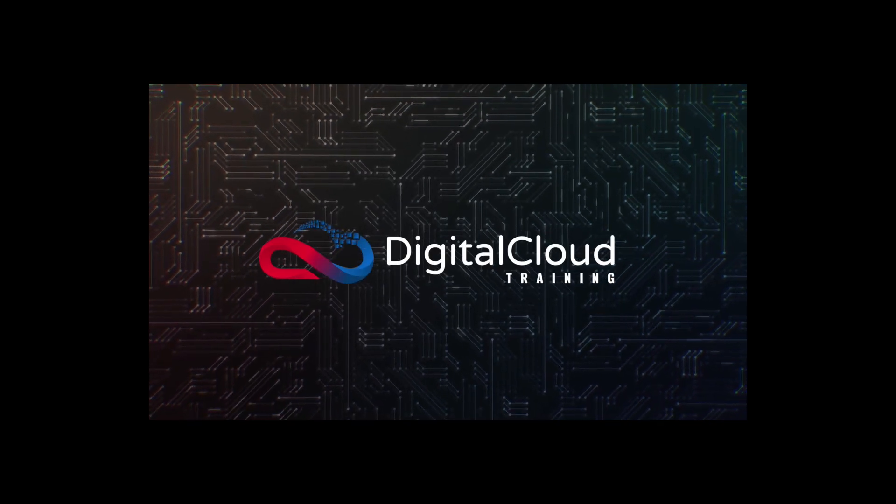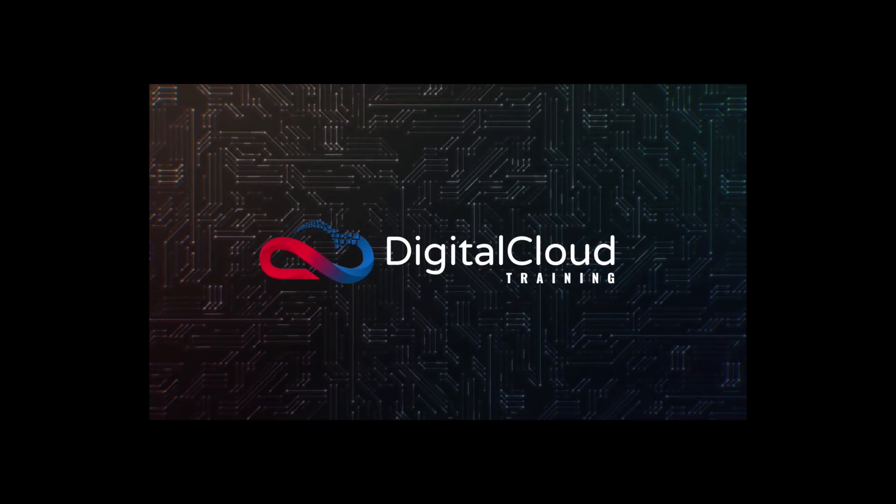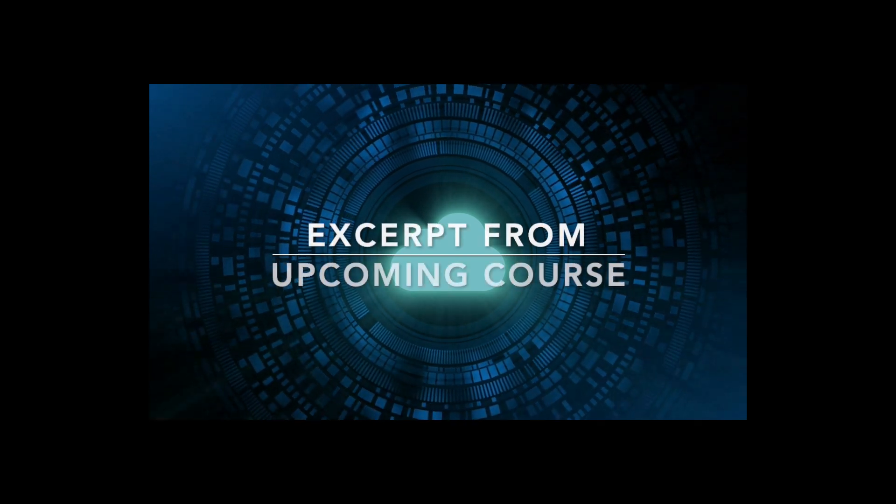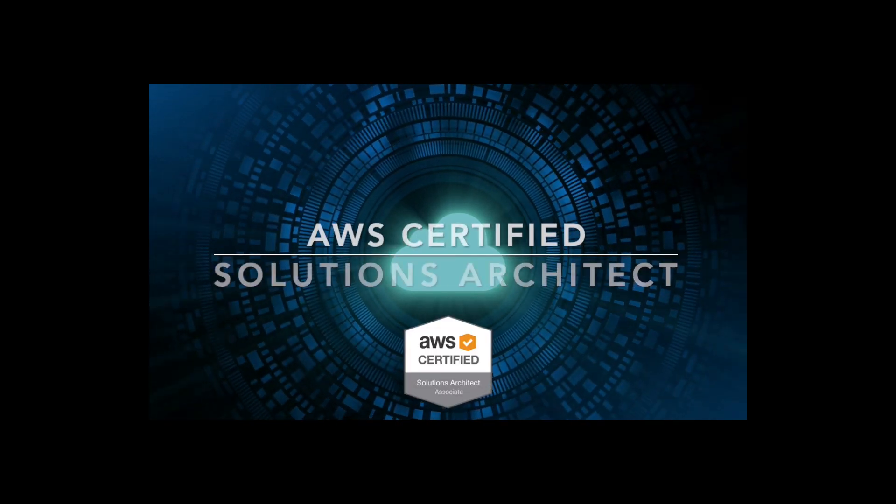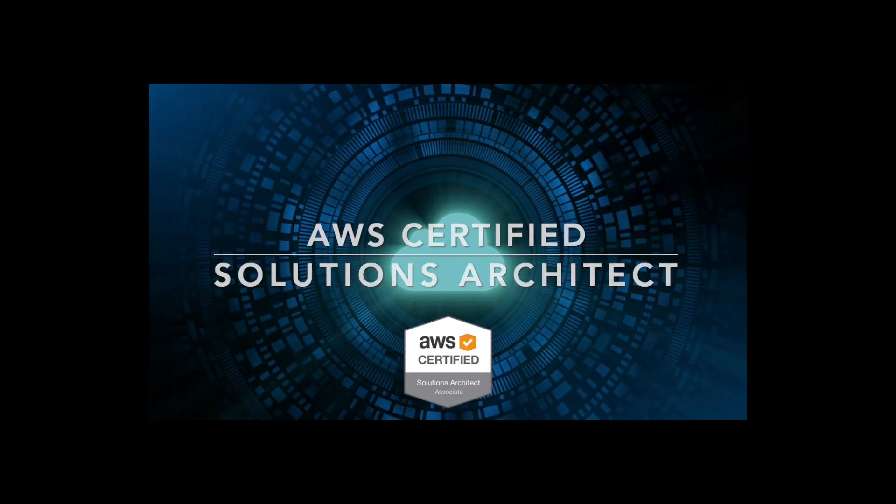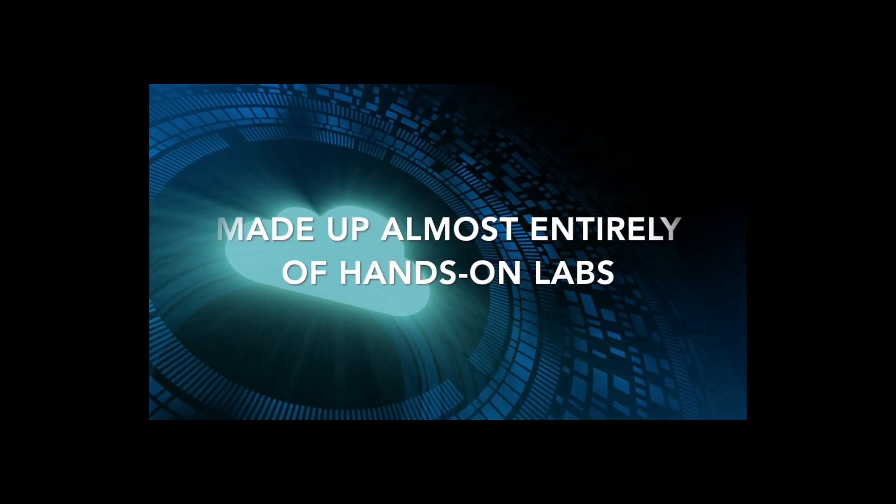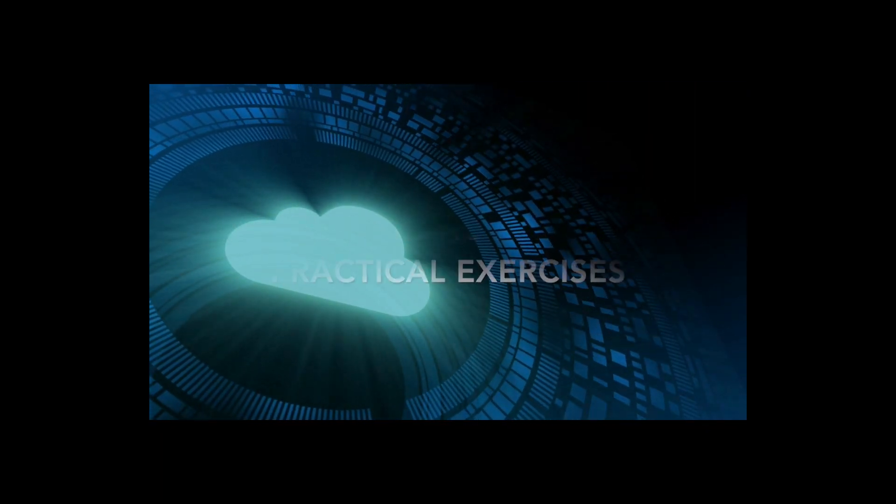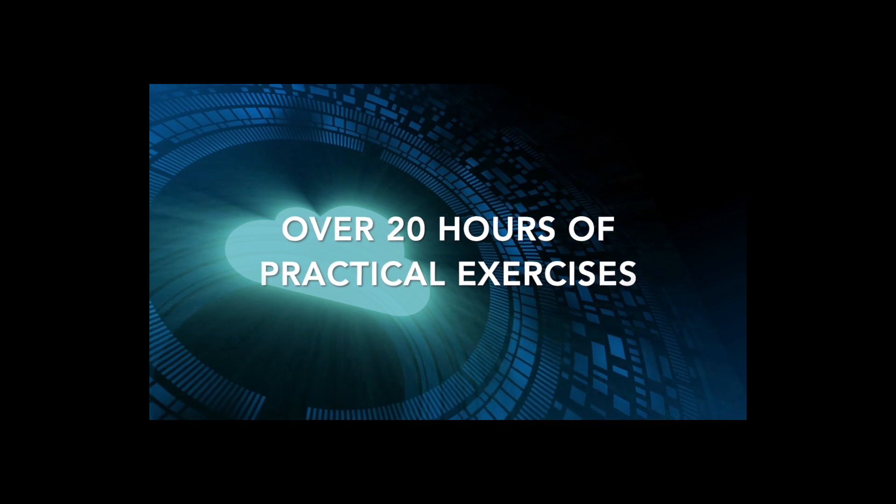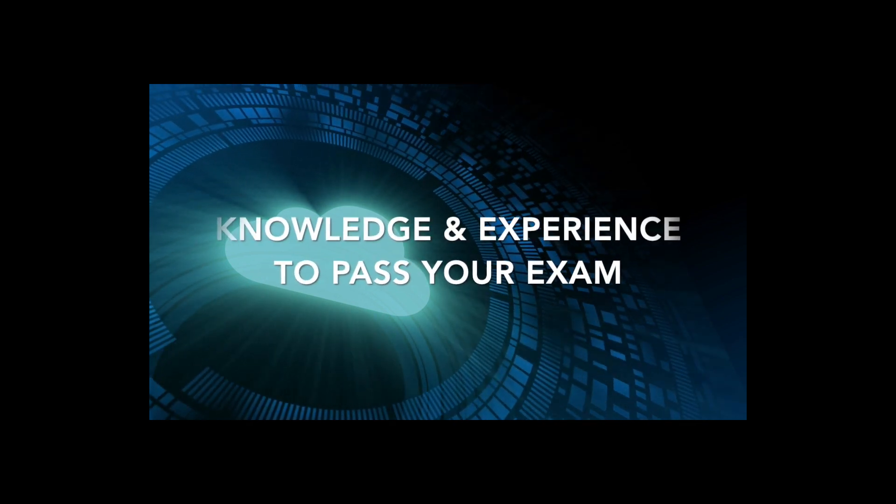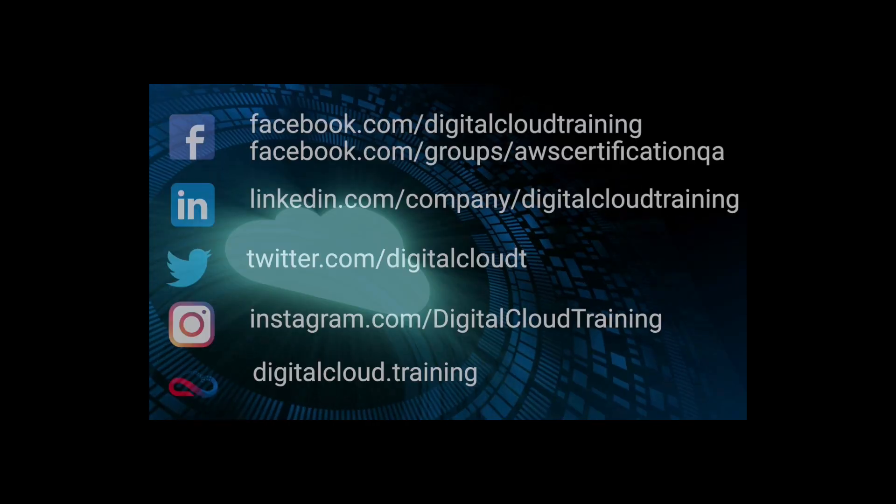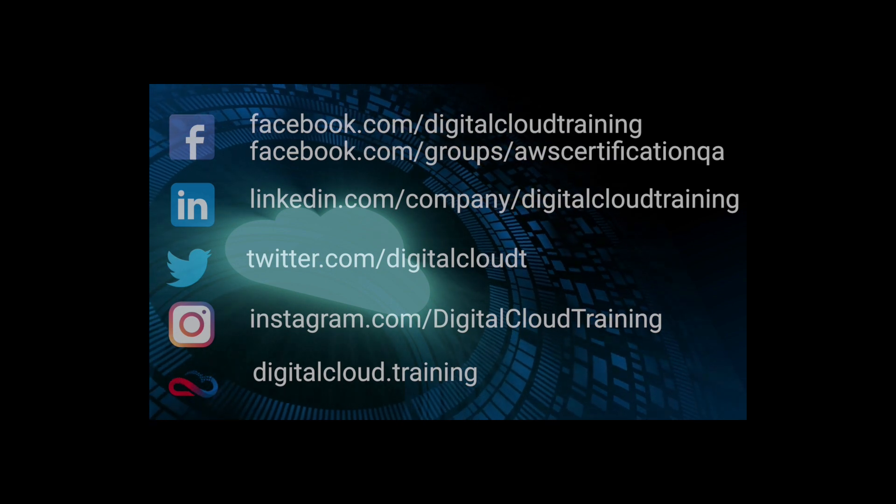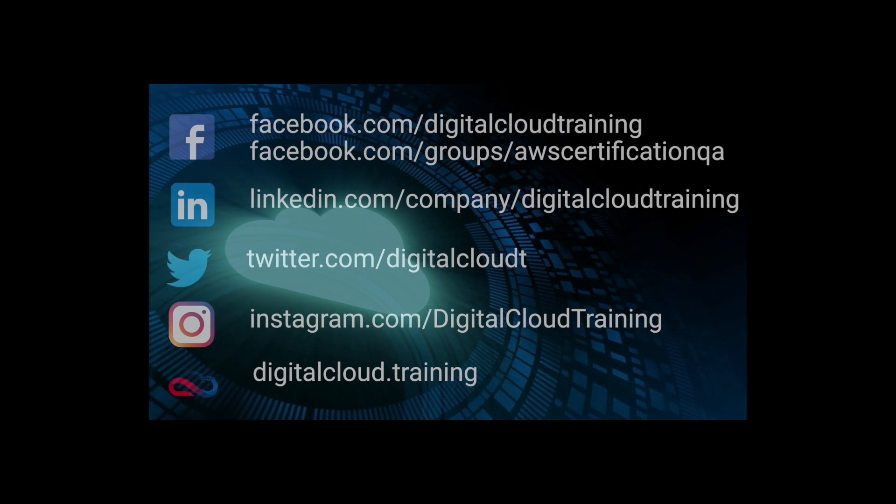Hi, my name is Neil Davis and I'm the founder of Digital Cloud Training. This video is an excerpt from our upcoming course for the AWS Certified Solutions Architect Associate Certification that is made up almost entirely of hands-on labs. Over 20 hours of practical exercises to give you the knowledge and experience to pass your exam.